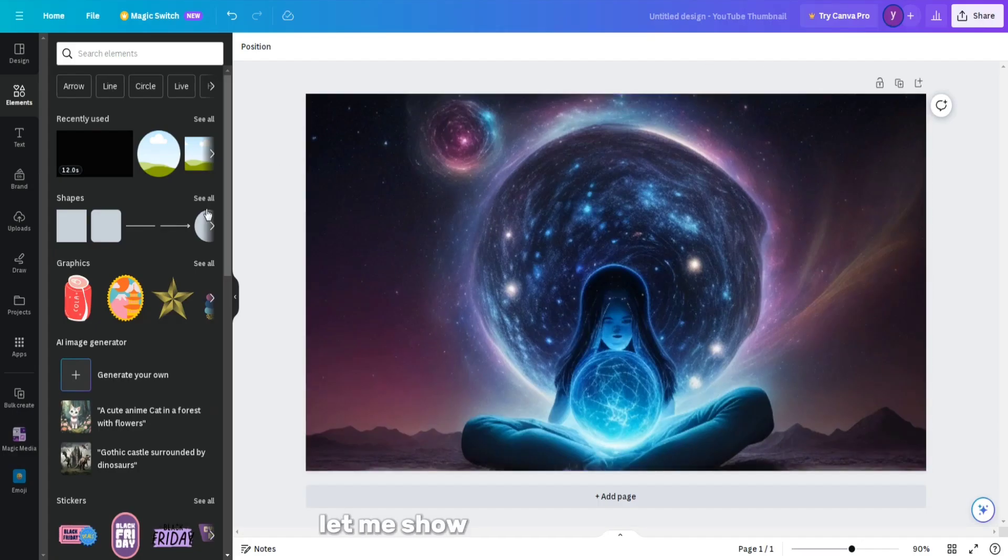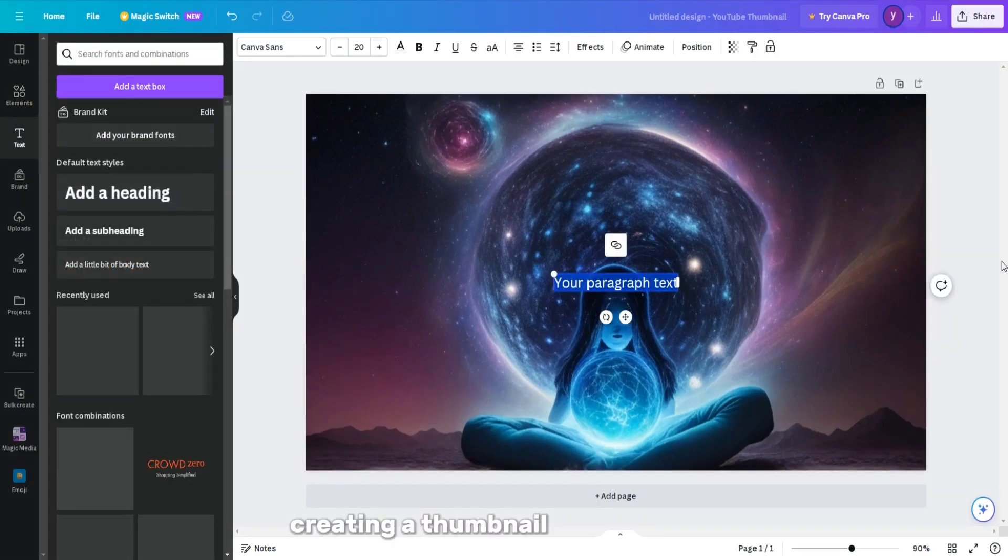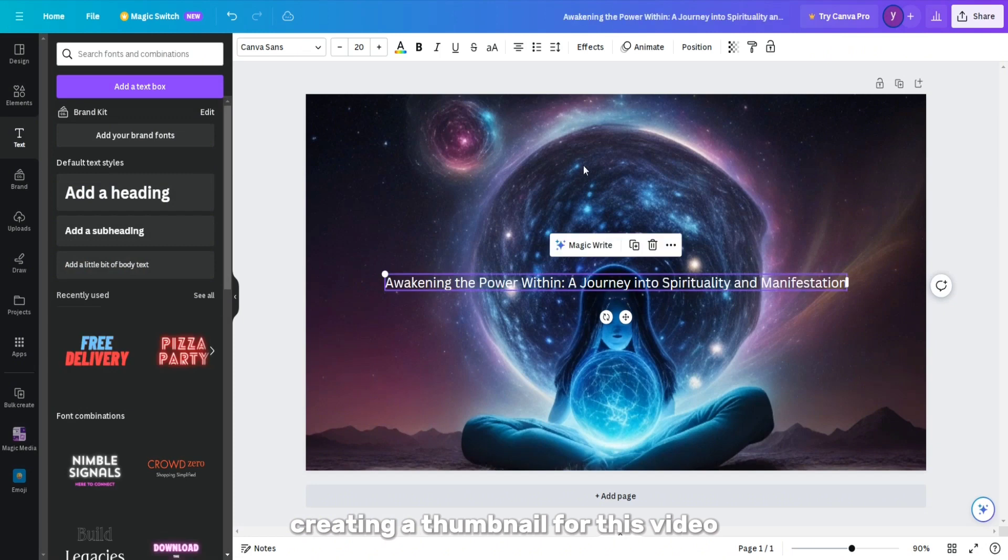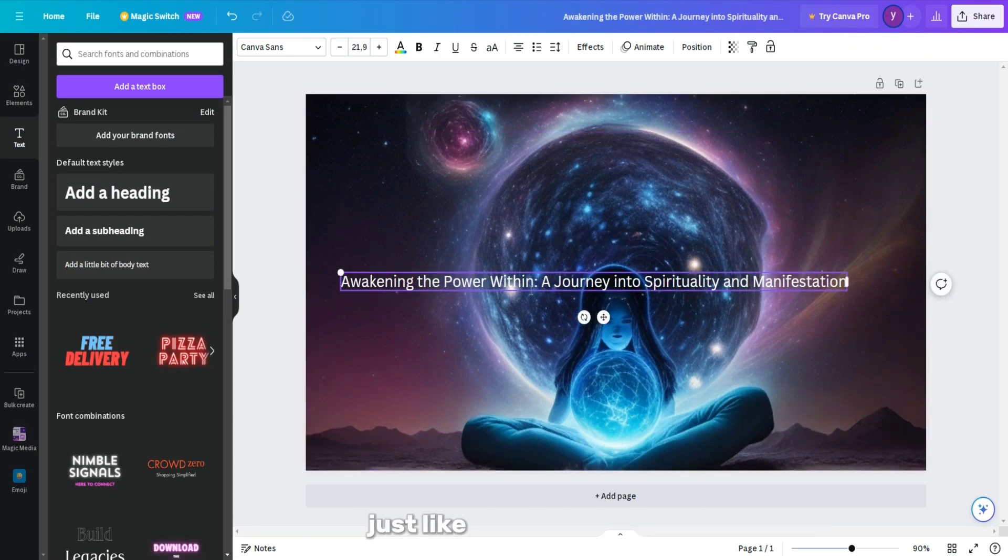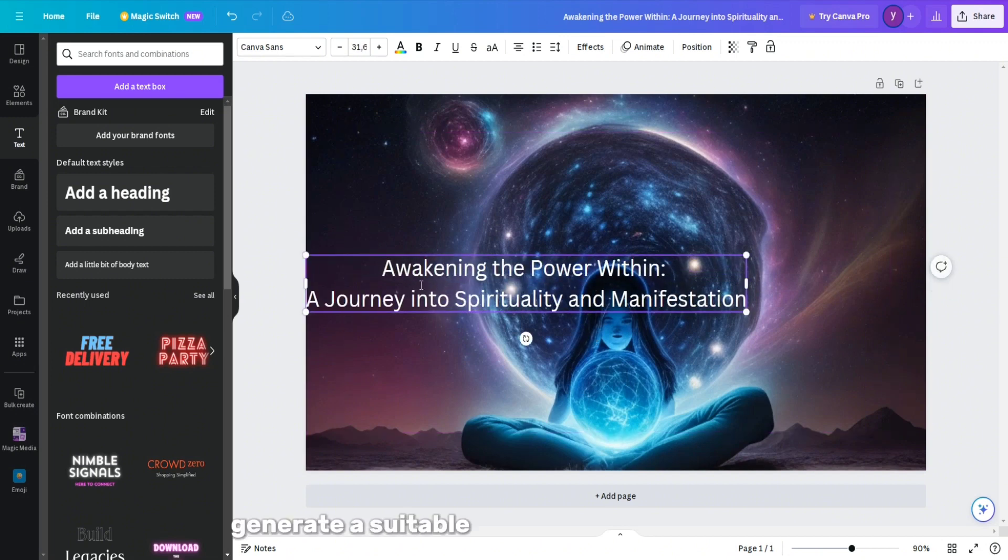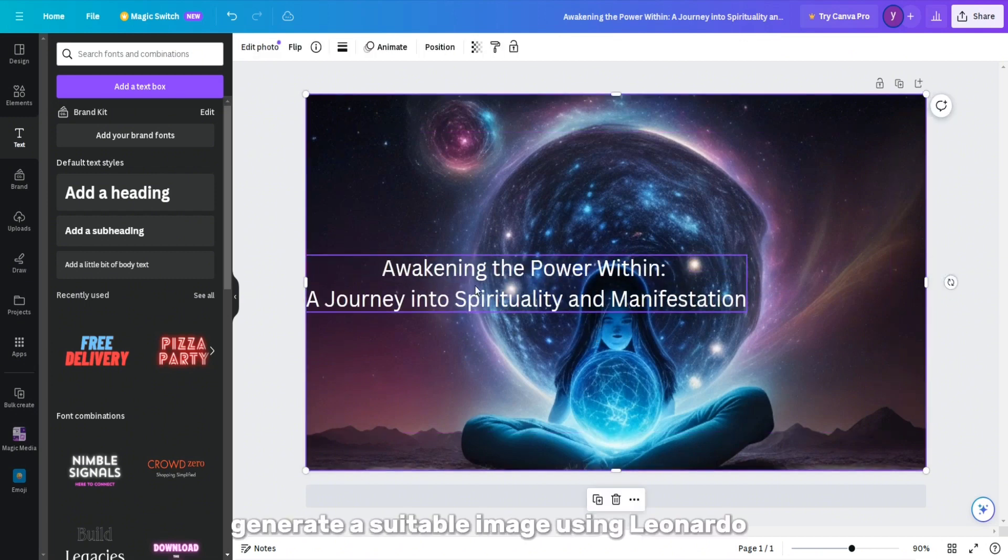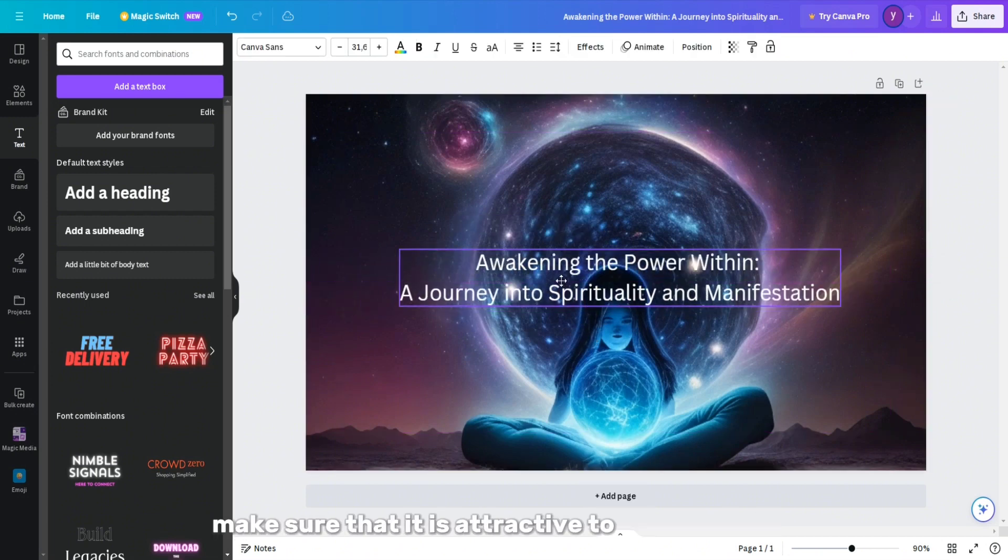Let me show you the final step, creating a thumbnail for this video. You can use Leonardo AI and Canva for this process just like we did before. Generate a suitable image using Leonardo AI. Make sure that it is attractive to your audience.